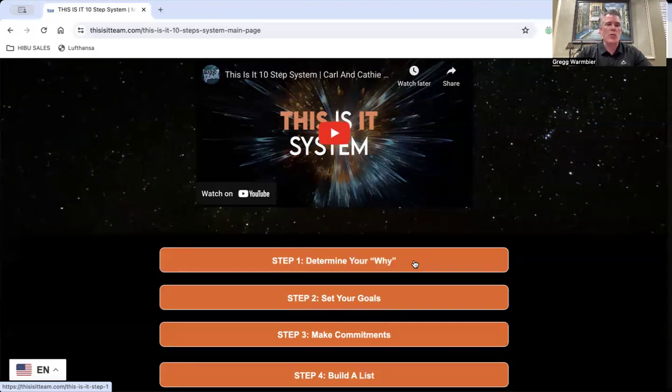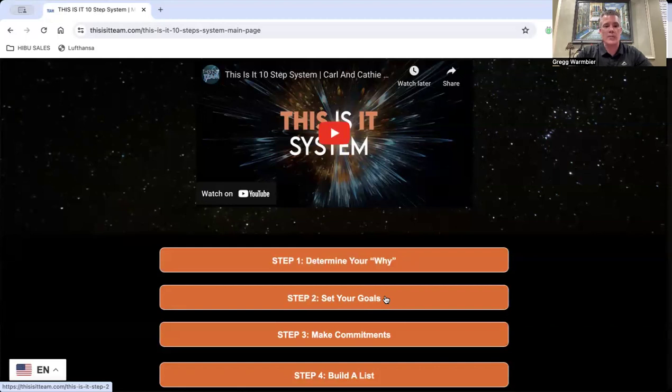The goals or dreams that you have for you and your family and your business. Set some goals. Specifically, what do you want to accomplish and when? A goal is nothing but a dream with a date on it. And then make some commitments.